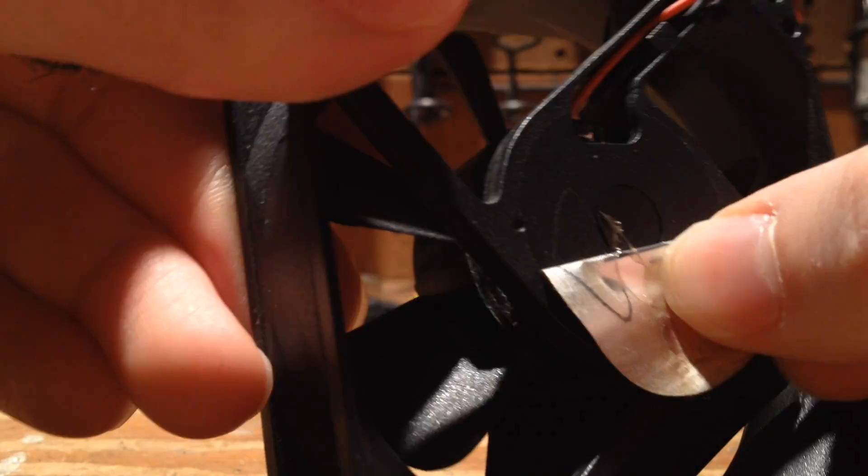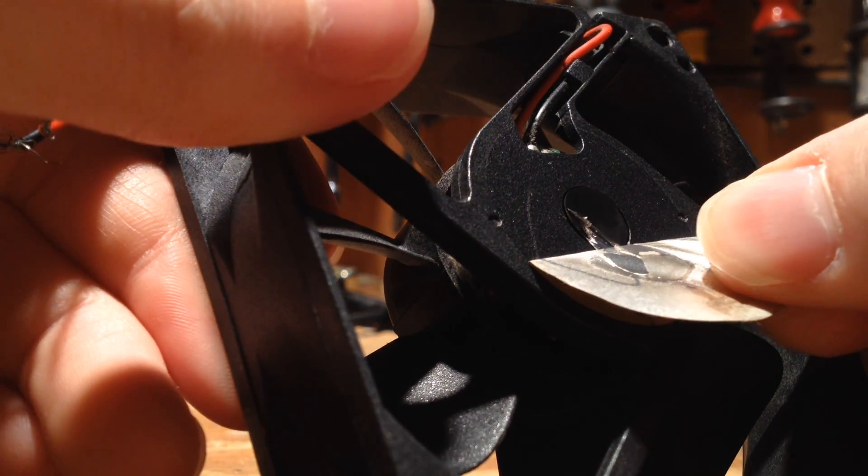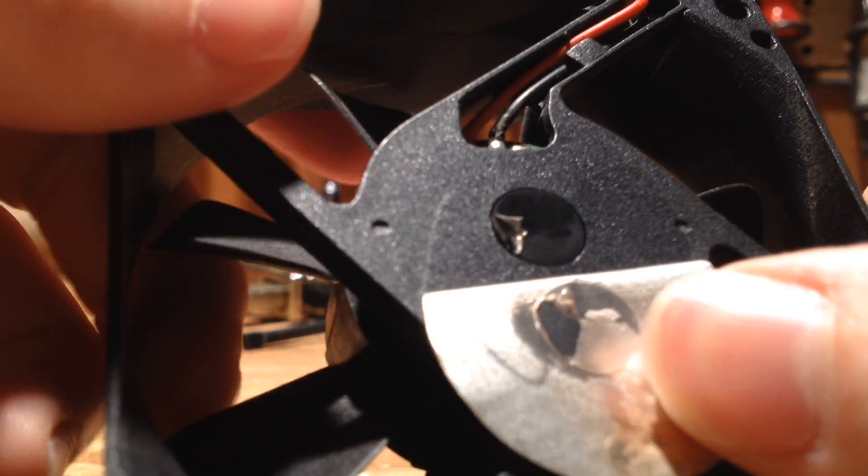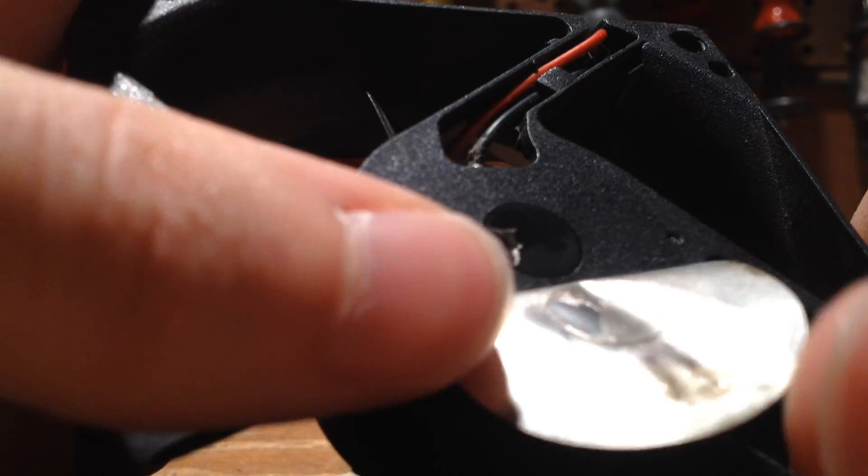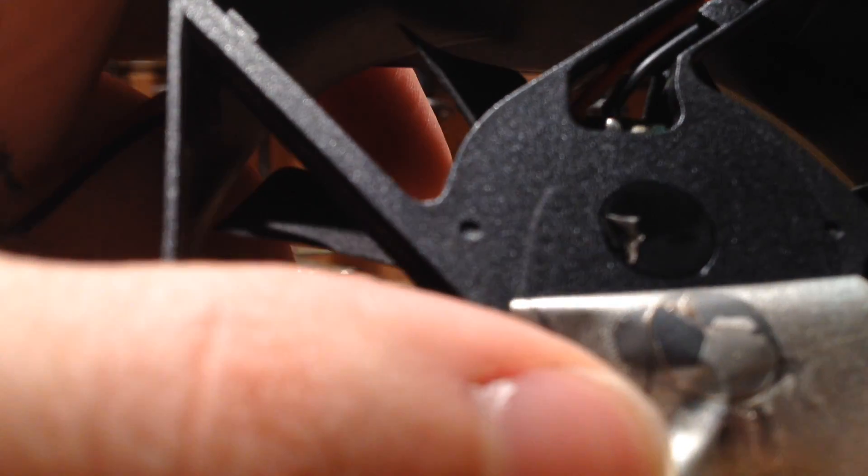Now, once you get the sticker off, you will reveal this little rubber piece right here under the fan. This lighting is awful. Here's that little rubber piece.